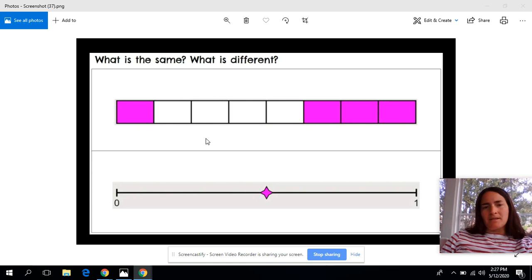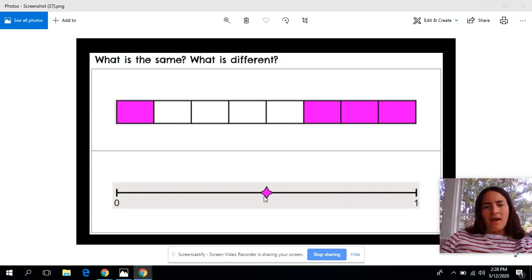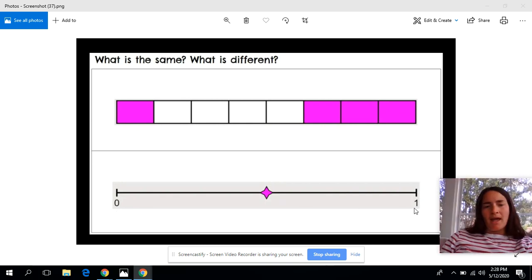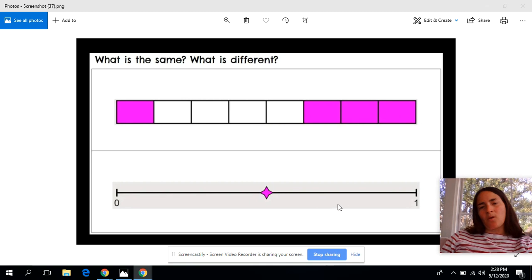So four-eighths I know is equivalent to one-half, and it is showing one-half of the boxes filled in in this image up here. When I look at this number line down here I can see that this purple mark has been placed on exactly the halfway point of this number line between zero and one. I know that the halfway point between zero and one is one-half. So since four-eighths is equivalent to one-half, and this dot down here is showing the one-half mark, I believe that these are showing equivalent fractions. Four-eighths is equal to one-half.